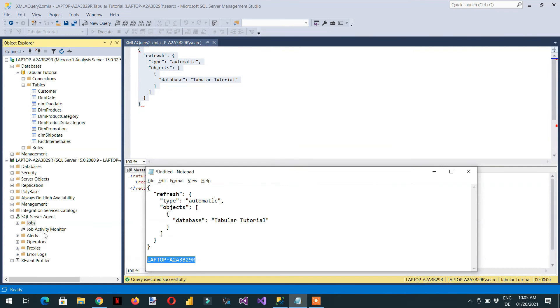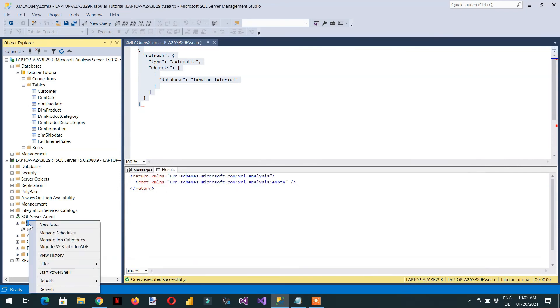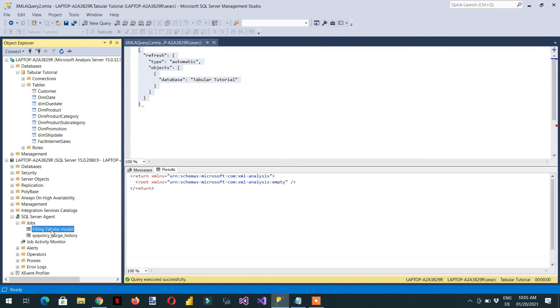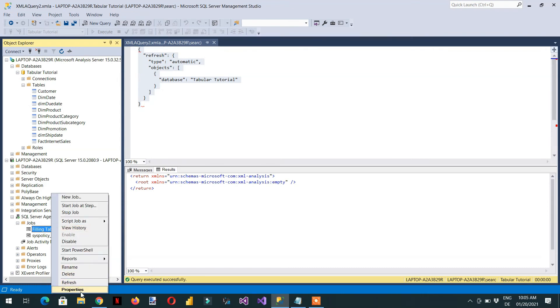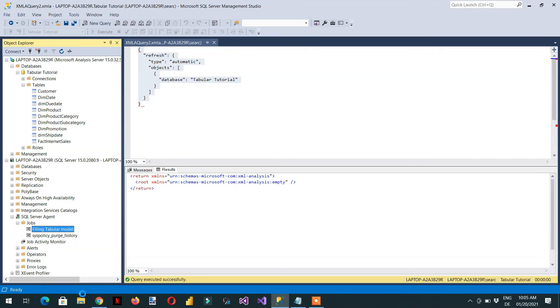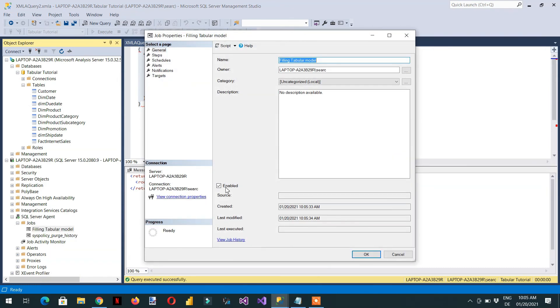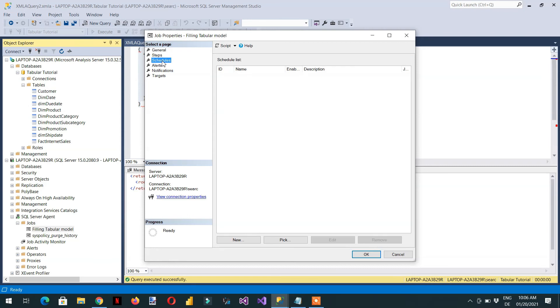One step we just forgot. We need to refresh. And here is filling tabular model. We need to go to the properties. And here is one step that we have forgotten. This is scheduling. And here we have to click New Schedule.